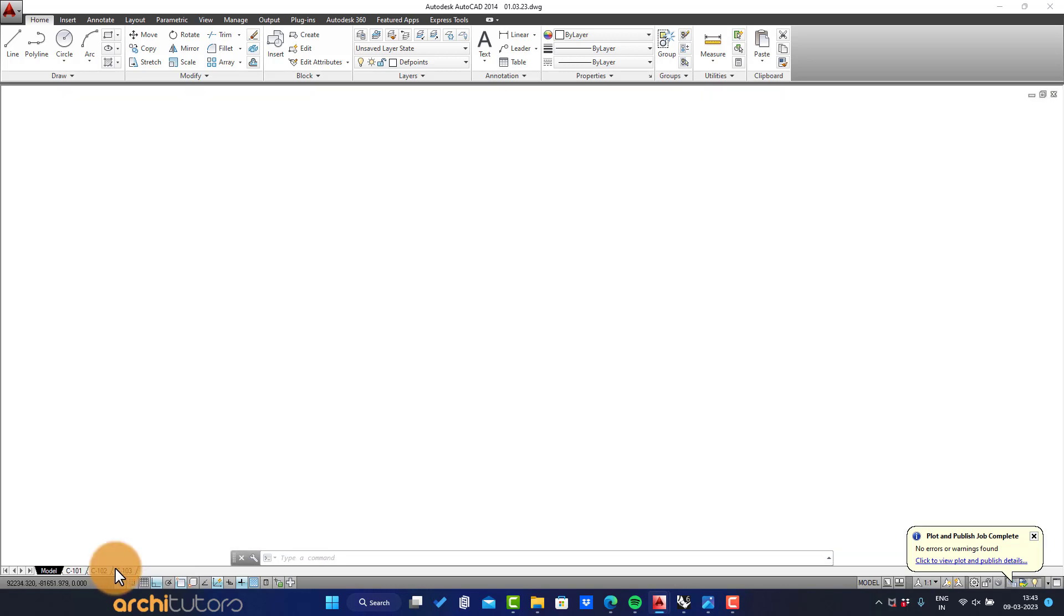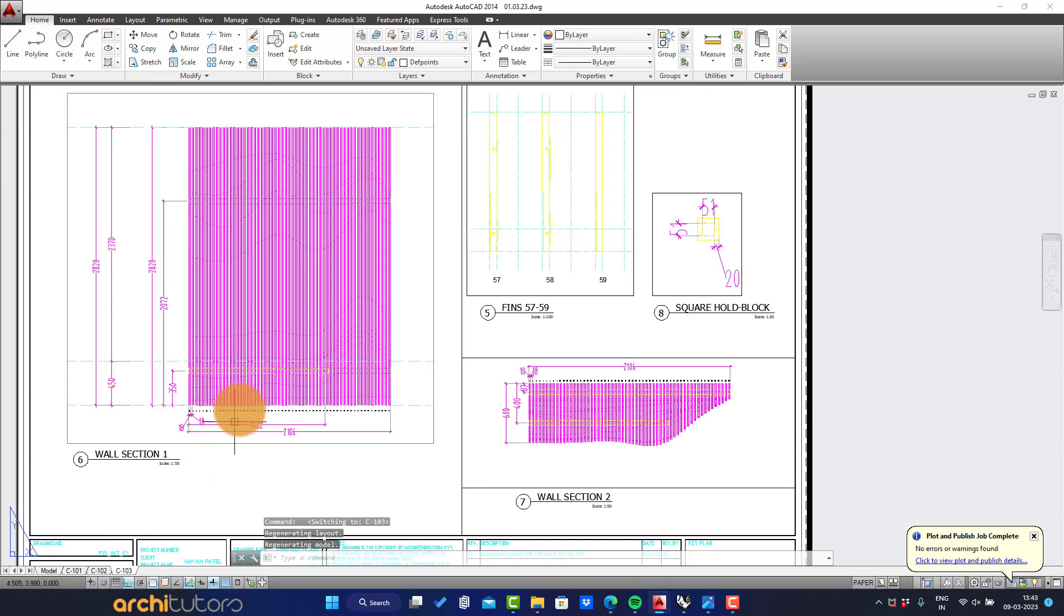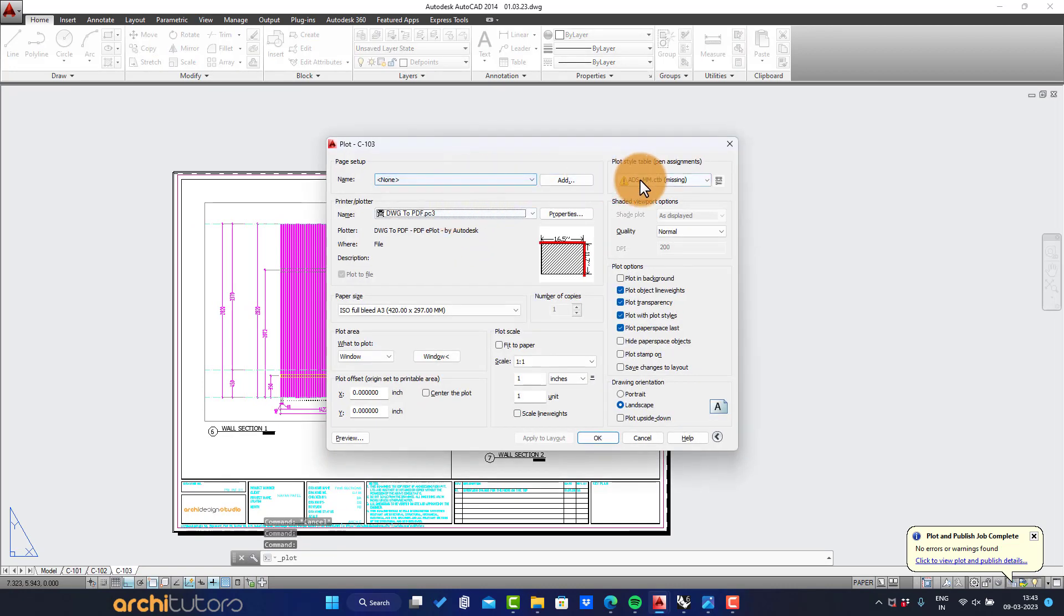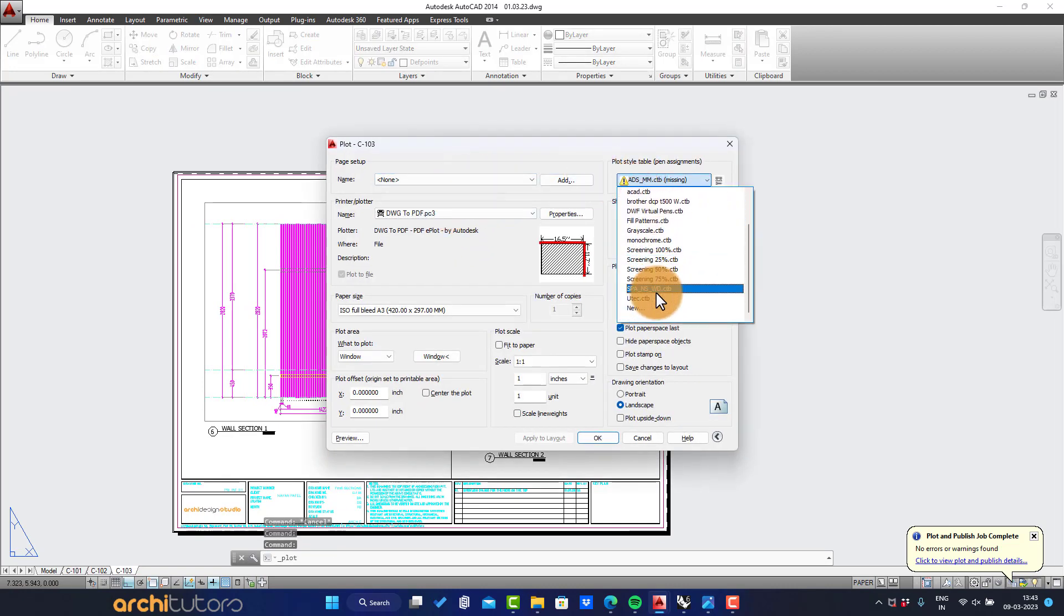And finally we can set all these details in a layout that a drawing can be sent out for execution.